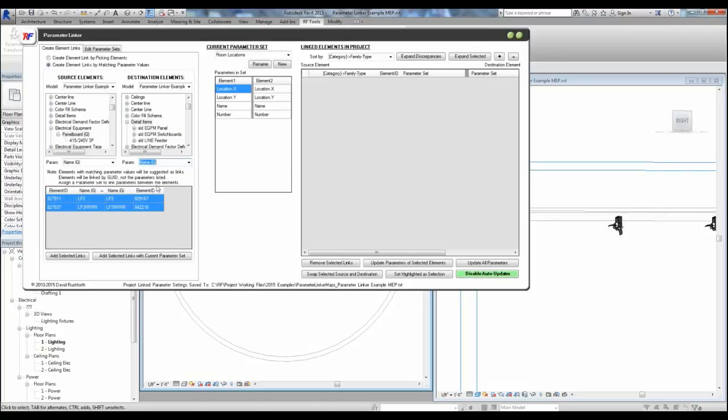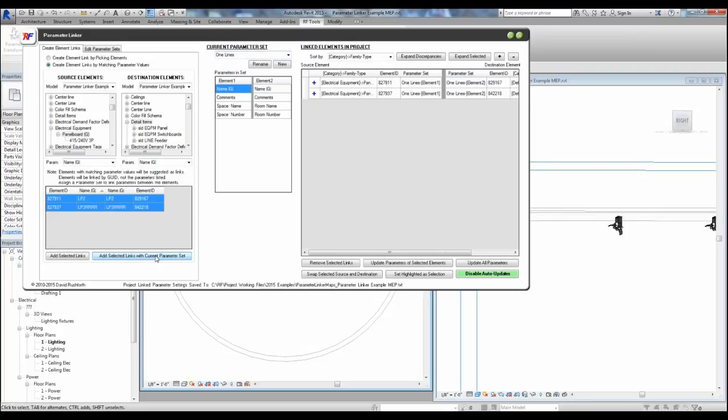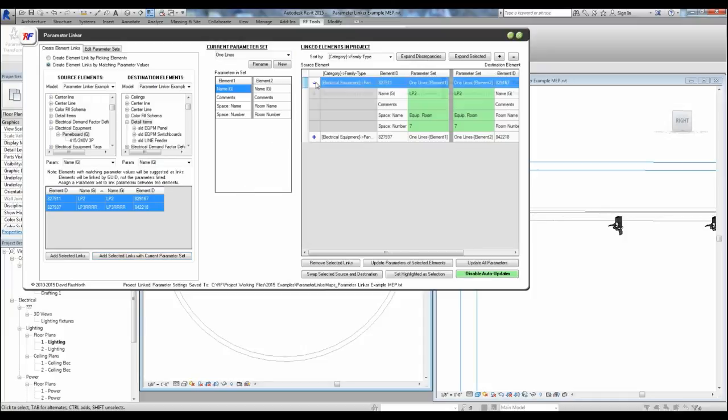Any elements having matching values are displayed and available for linking. When linked, they are linked by unique IDs and not the parameter value. So these parameter values can change, and you can decide whether they are linked. We will accept the pairs, and in this case, I will select my one lines parameter set that has the parameters that I want linked.